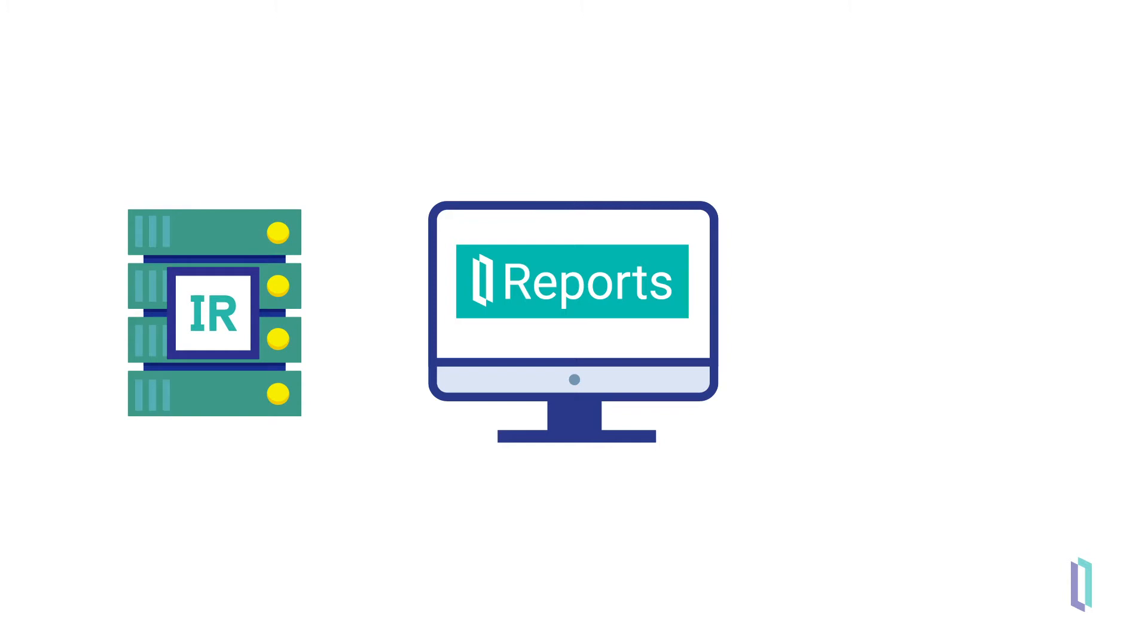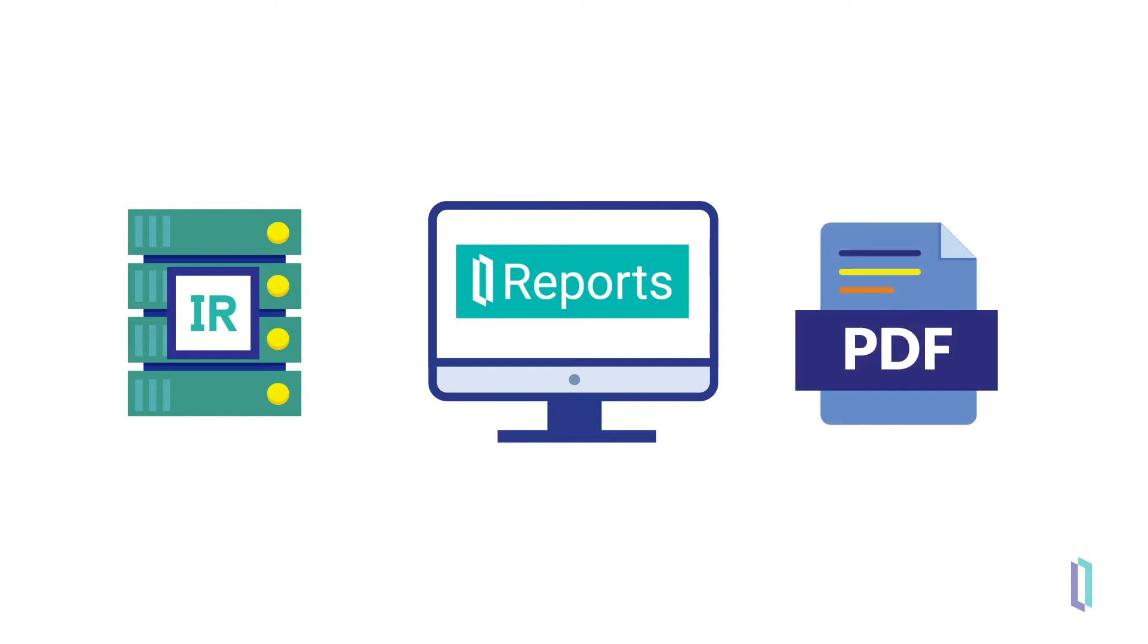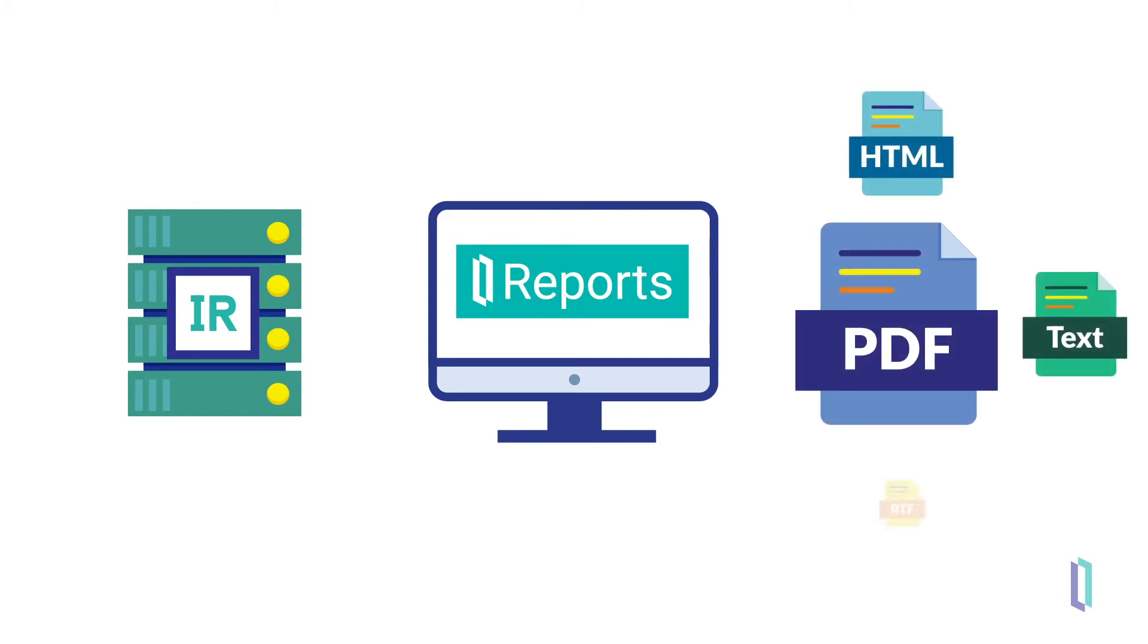InterSystems Reports connects to InterSystems IRIS Data Platform using Java Database Connectivity, or JDBC, and produces PDFs or other file formats without a renderer. It allows you to design, preview, and test reports before publishing them.